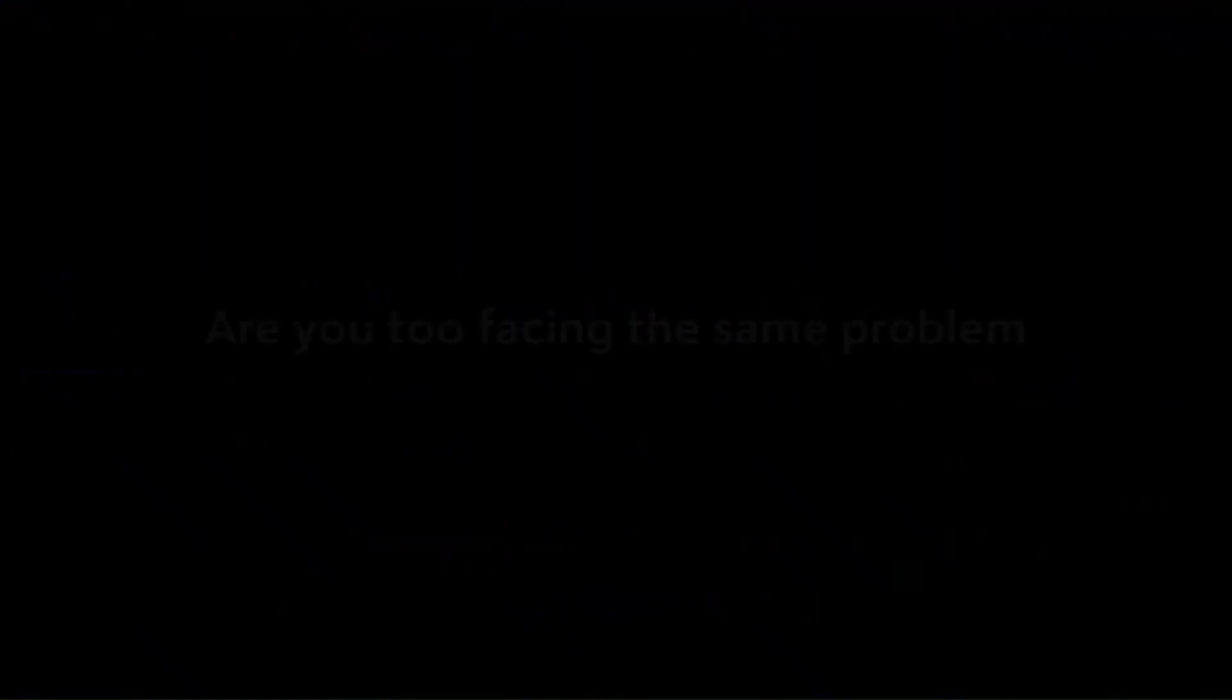Hello? So the problem is bothering you too. Let's see how to fix this.